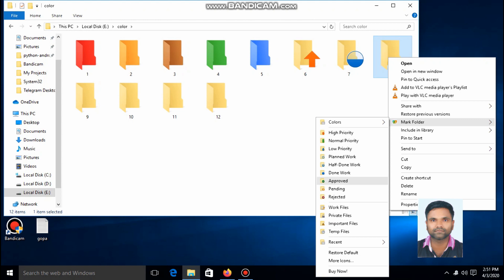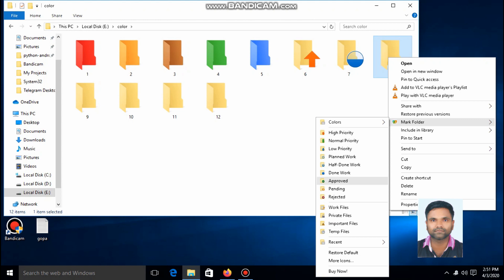You can also approve a folder. Okay, friends, if you like the video, please like the video and subscribe to my channel. Thank you for watching.